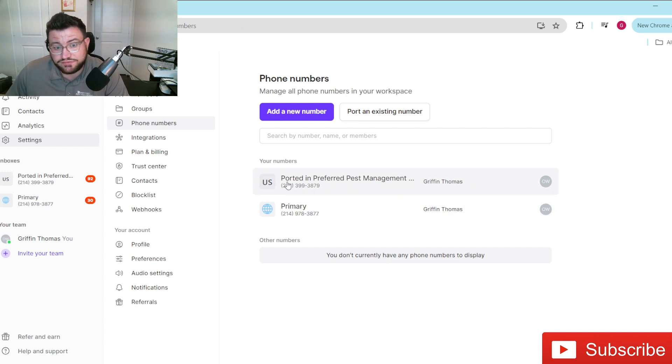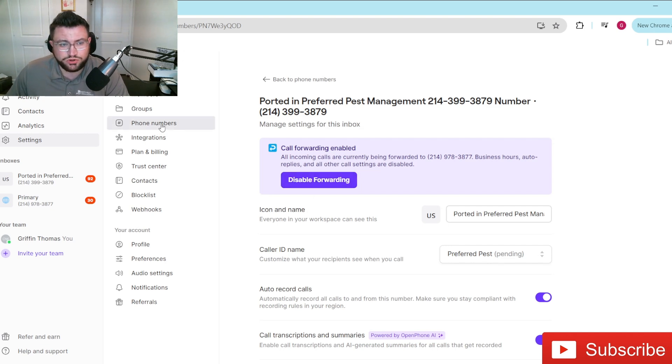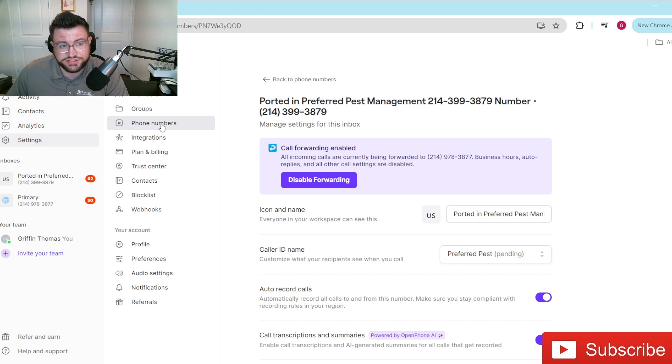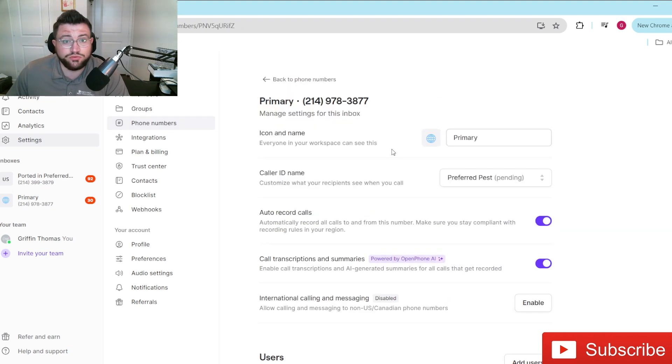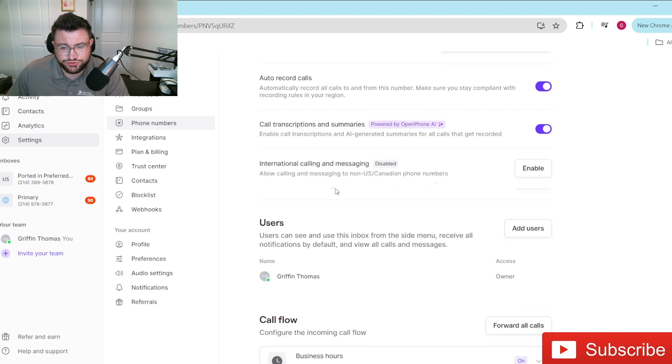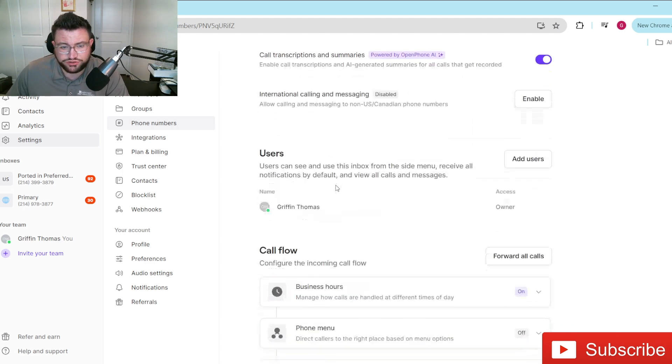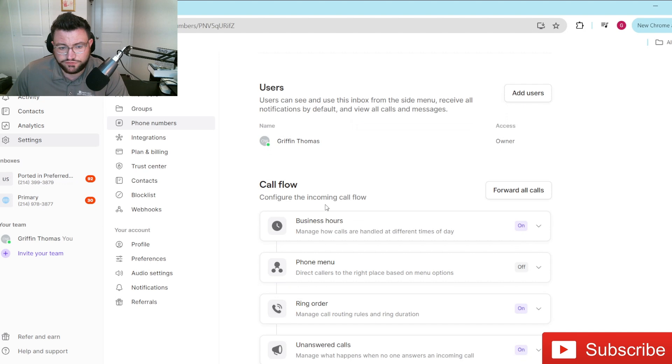Now, I already have this set up on this number, so when I click on it, you'll see it'll say disable forwarding. So I'll kind of walk you through at least what it'll look like. It's very simple with OpenPhone, guys. So you just click phone numbers, click the one that you want to forward numbers to, and then from here, what you'll do is you'll just scroll down a little bit and then you'll see here where it says call flow.